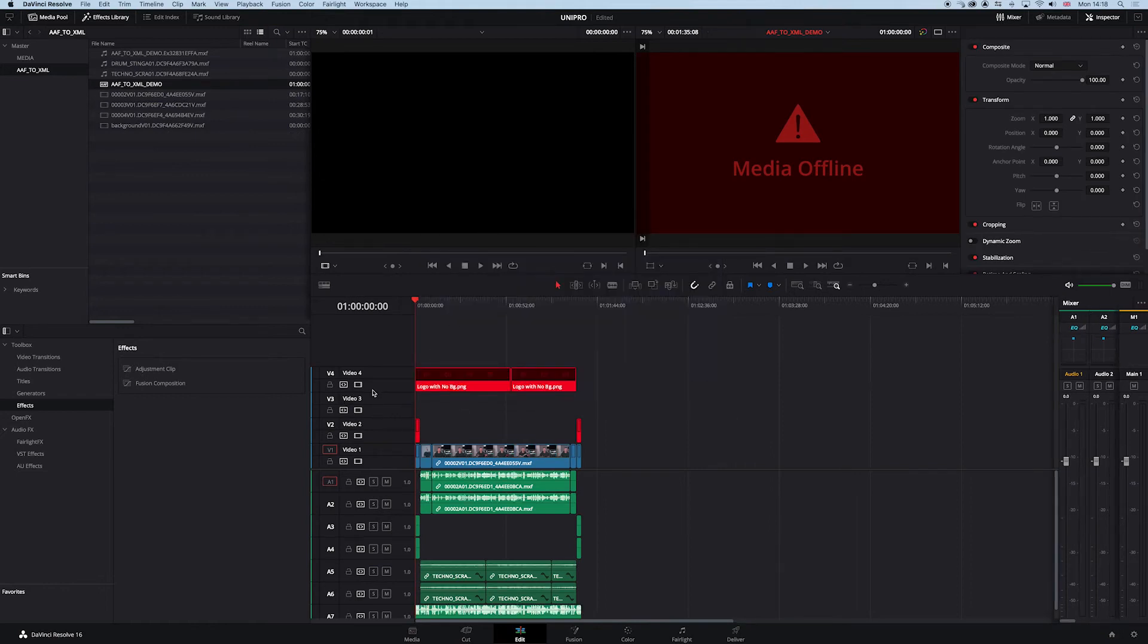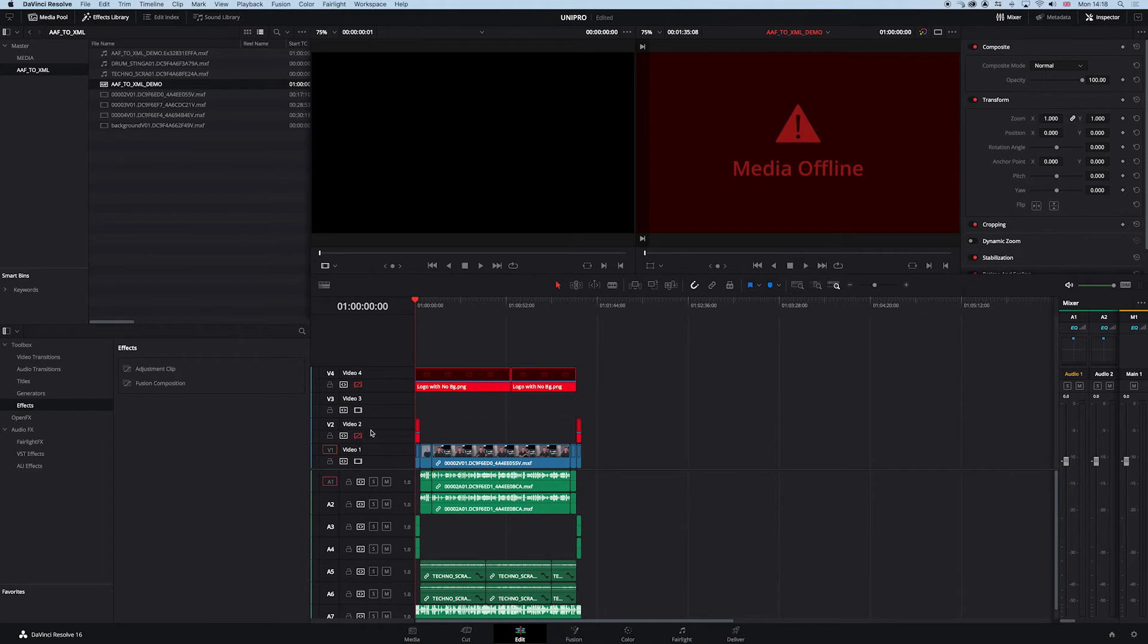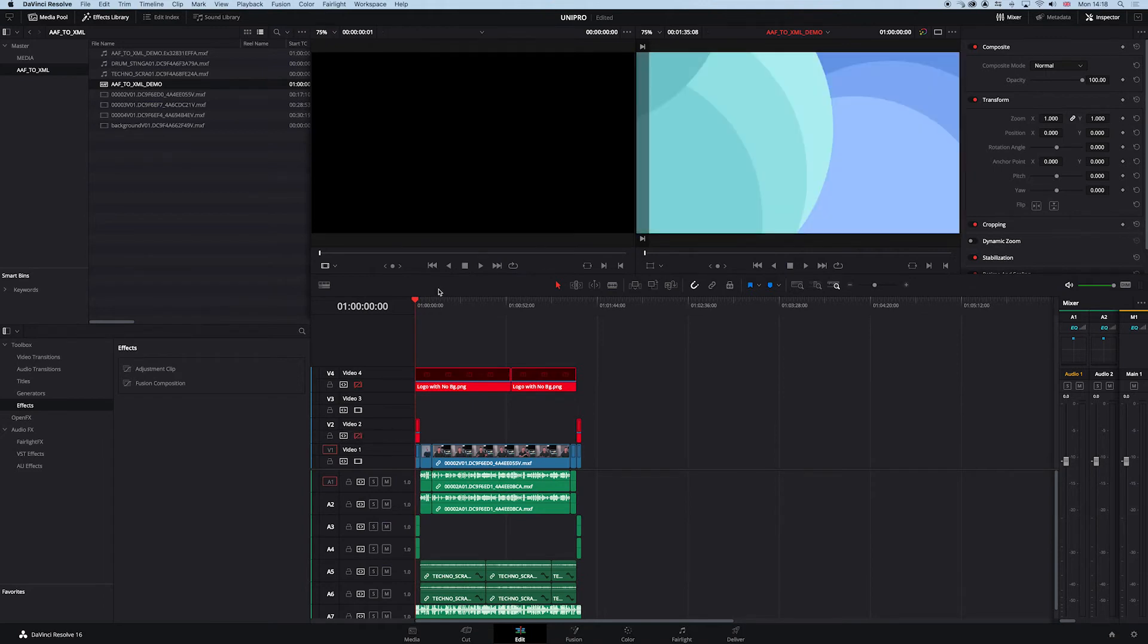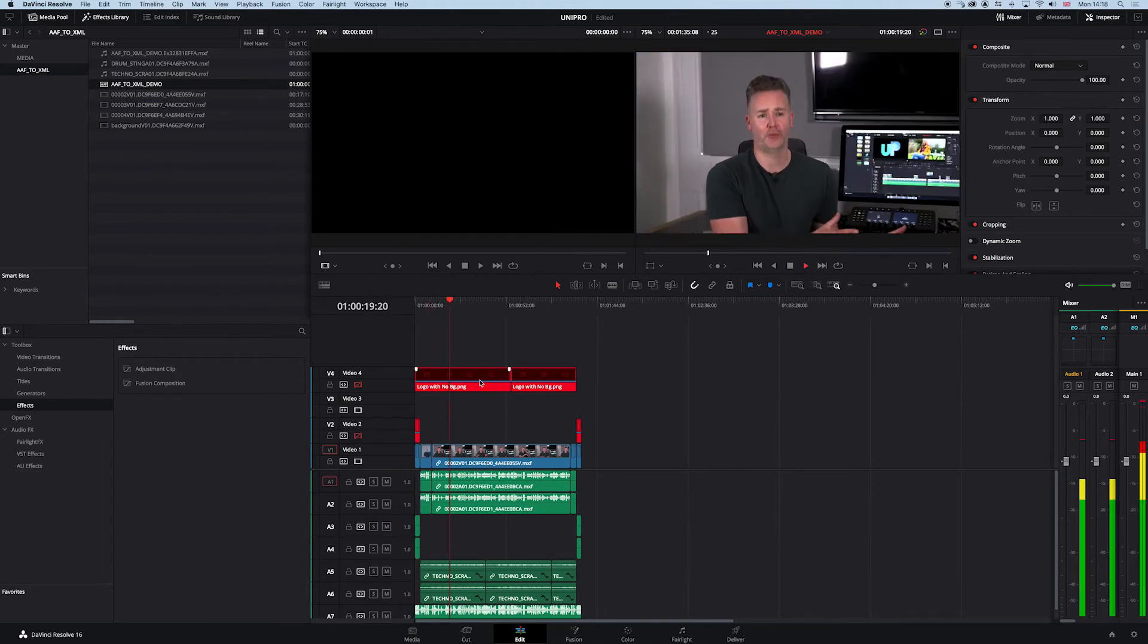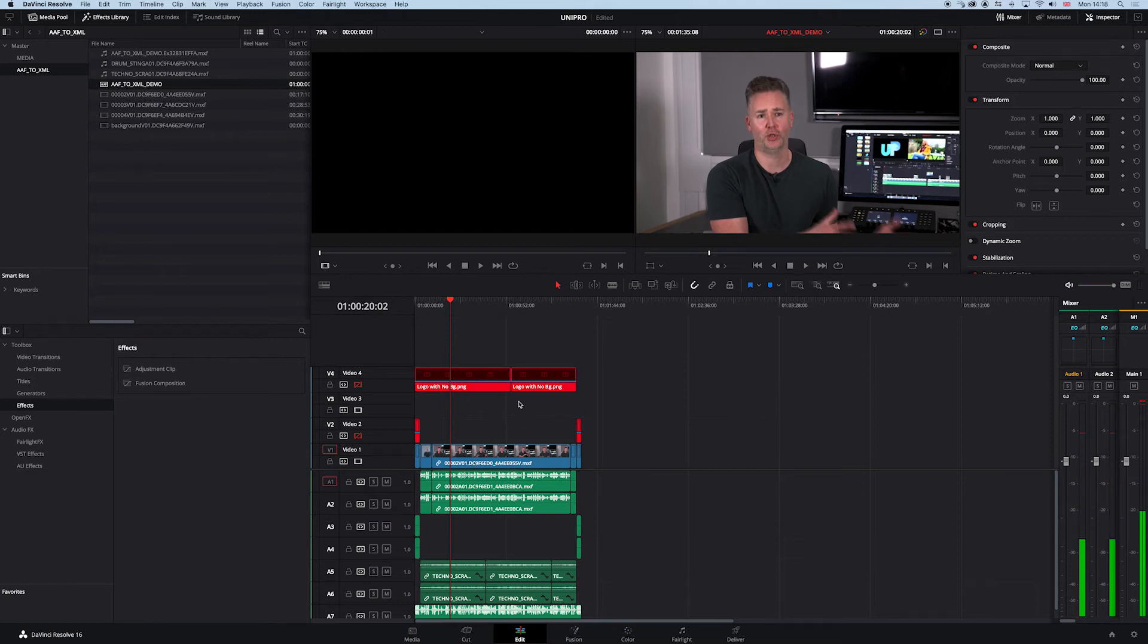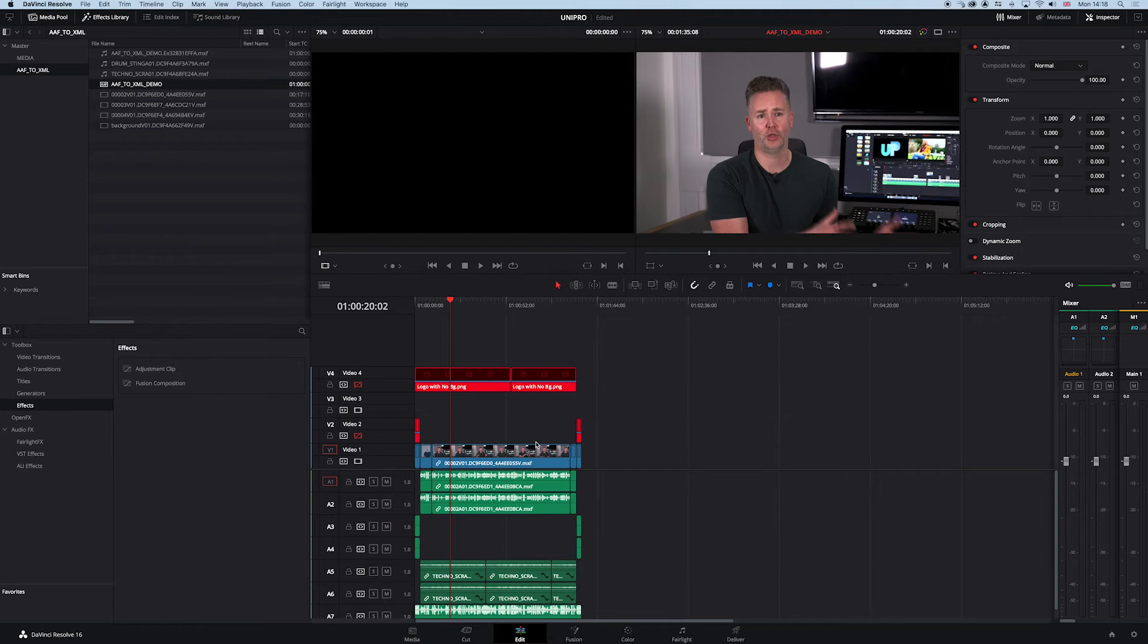It's got an issue with the PNG. We can add that in later in Premiere, it's not a problem. It's got an issue with a couple of the other graphics as well. But ultimately, we have our audio, our vision, and our timeline, which is what we want. So our AAF has come in relatively nicely to Resolve.